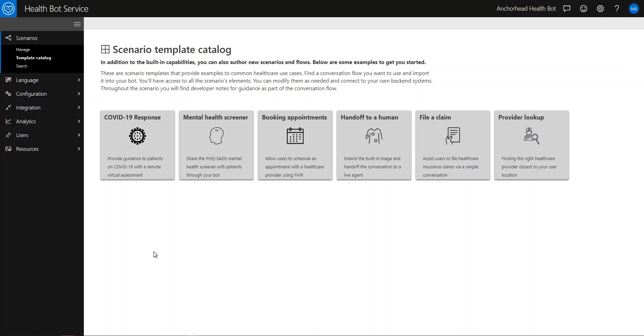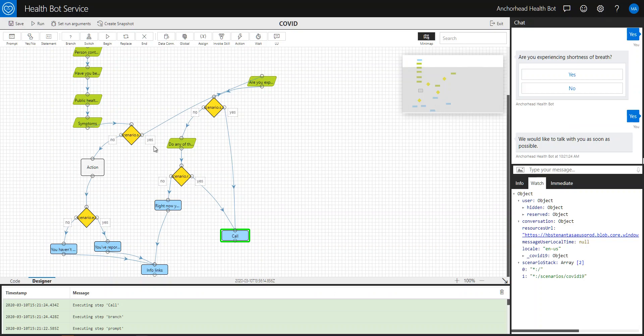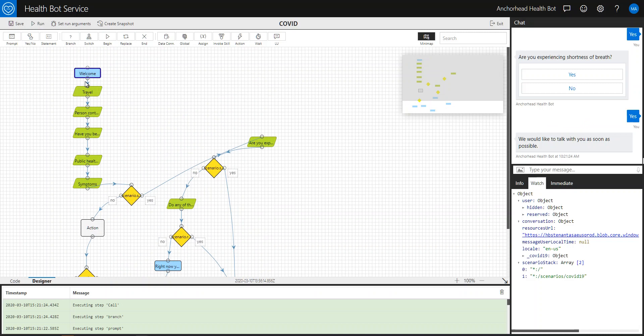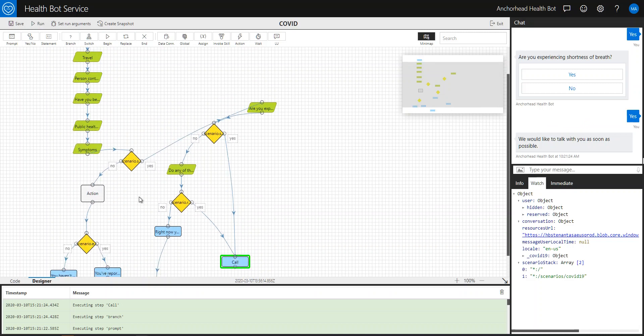One of the first things that I've done is gone through and understood what is that COVID-19 response pattern that's in there and what is it actually doing behind the scenes. It's going through a series of questions and sending people along a decision tree to be able to figure out, do they need to go see a provider right now? Should they continue to monitor the situation and so forth?